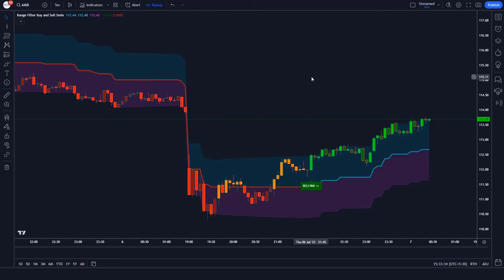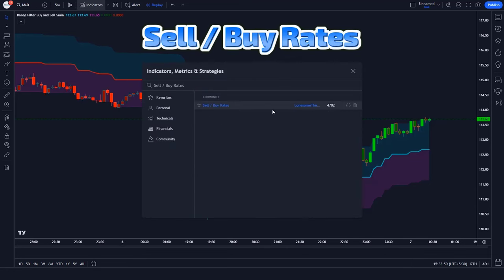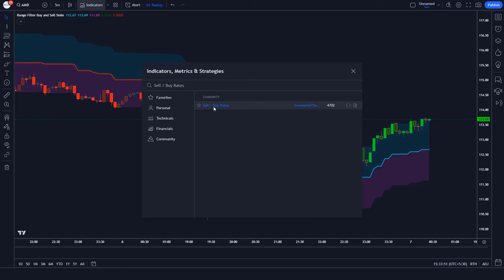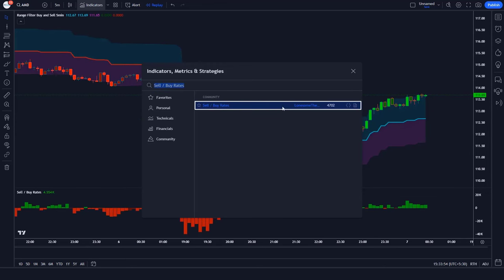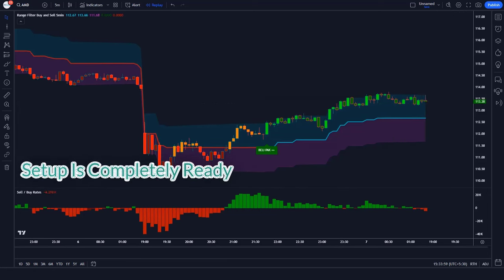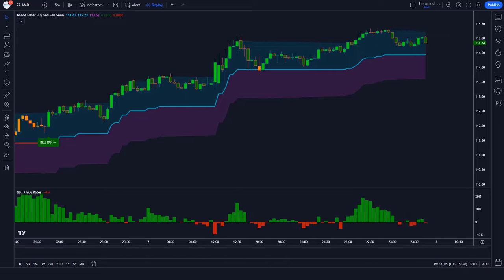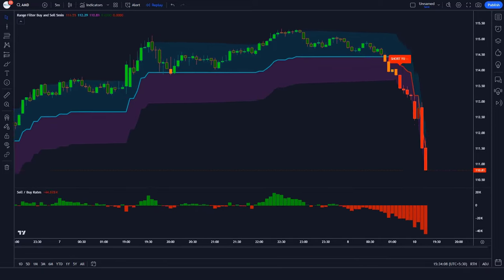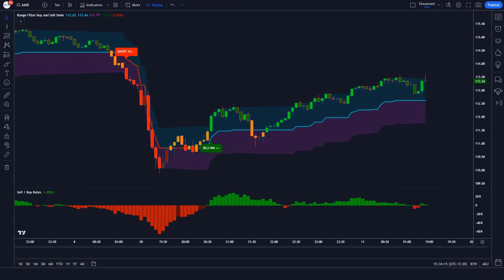After that we have to apply another indicator on the chart. We will search 'Sell/Buy Rates' in the search box of TradingView and click on the Sell/Buy Rates option. You can see that now our trading setup is completely ready. It provides you with both bullish and bearish signals, ensuring you never miss a trading opportunity.